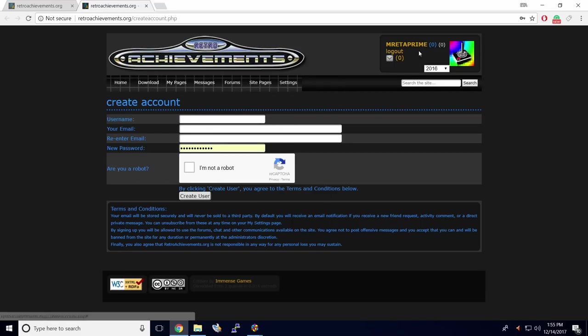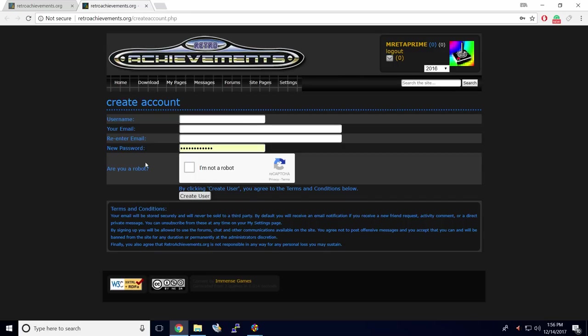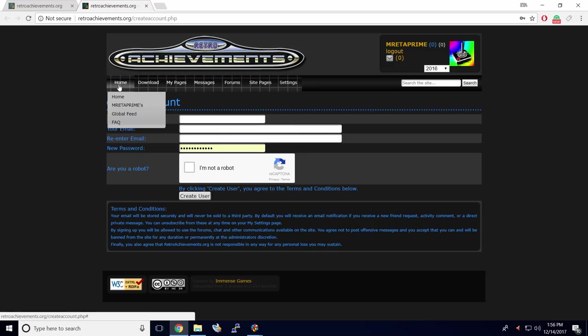Now, I've already created an account. All you need to do is create a username, email, re-enter your email, password, and create a user. This is a fresh user here. I don't have any achievements unlocked. We're going to go to the Home section.